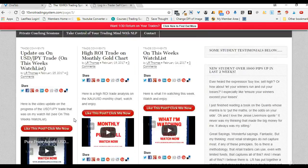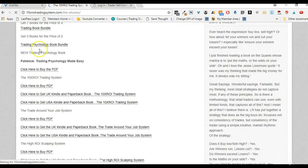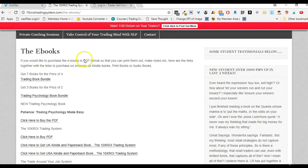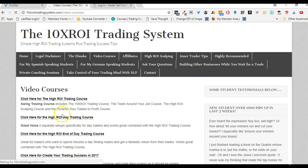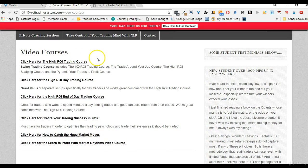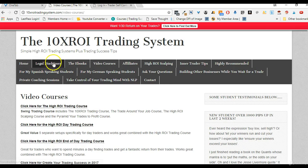If you're interested in my ebooks, head on over to the ebook page where you can get some good deals on the price of my books. I also do video courses — a swing trader course, a day trader course, an end of day trading course, and also a trading psychology course.